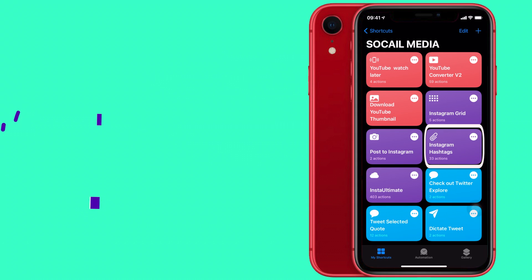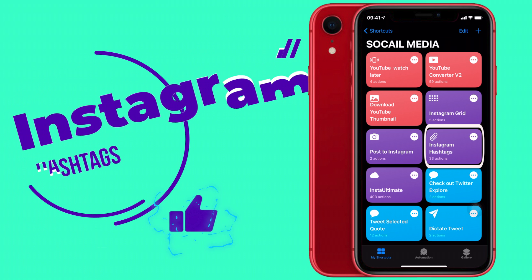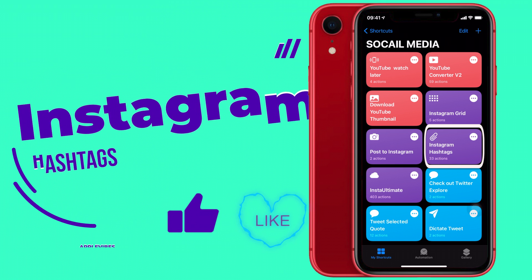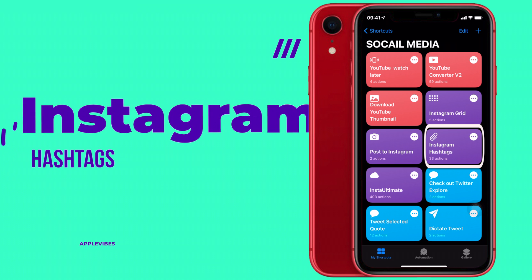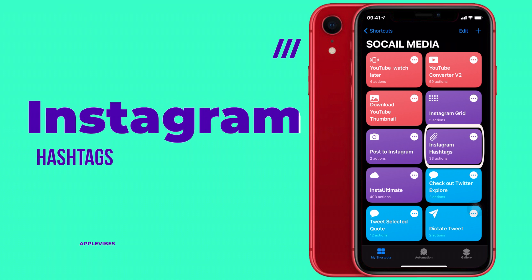Next up is Instagram Hashtags — and trust me, you're going to love this shortcut. If you're wondering how to avoid typing all your hashtags again and again every time you post, well now you can head to any post on Instagram, copy all the hashtags from that post, and very conveniently paste them in your own post. It's a super handy feature.